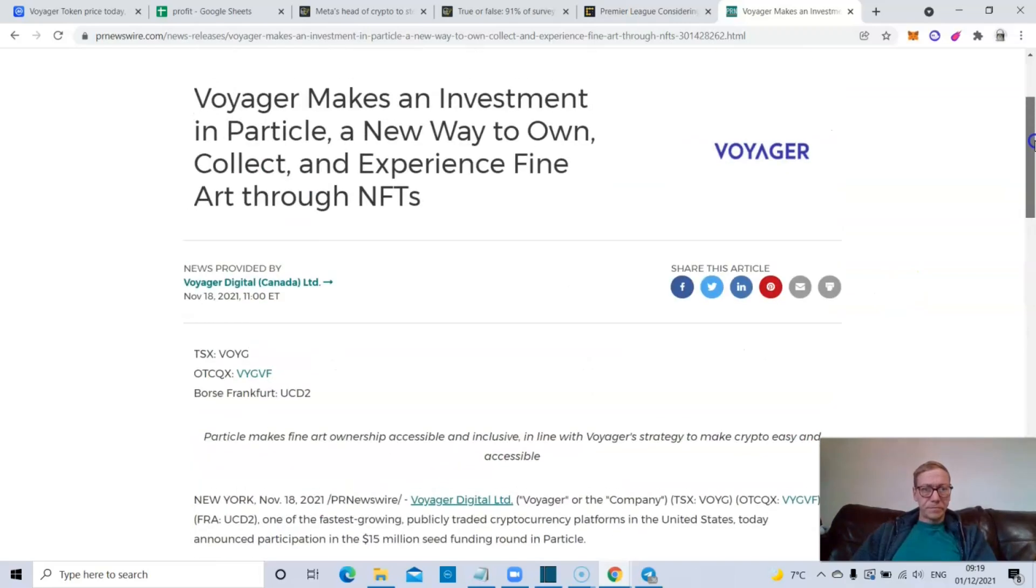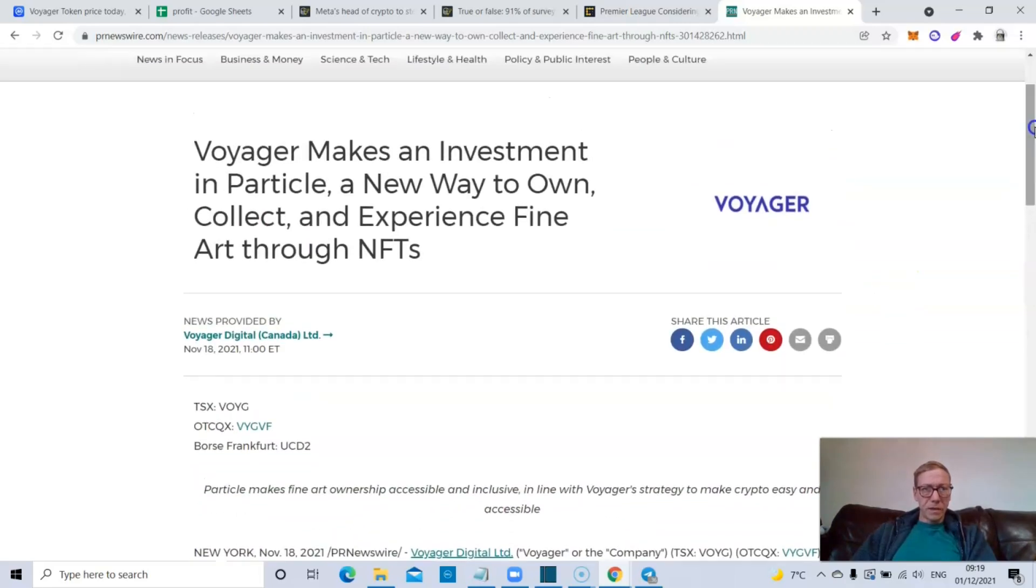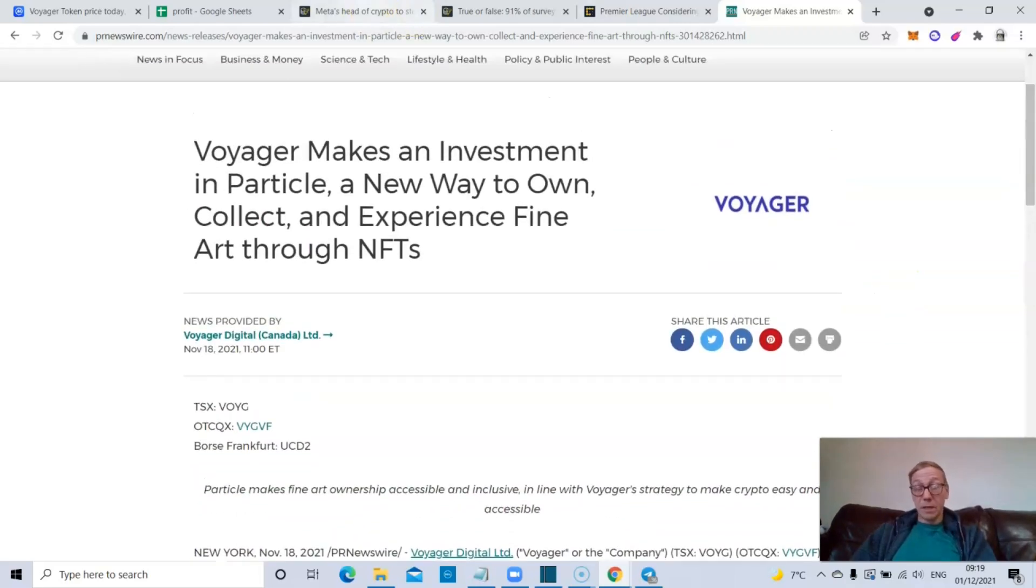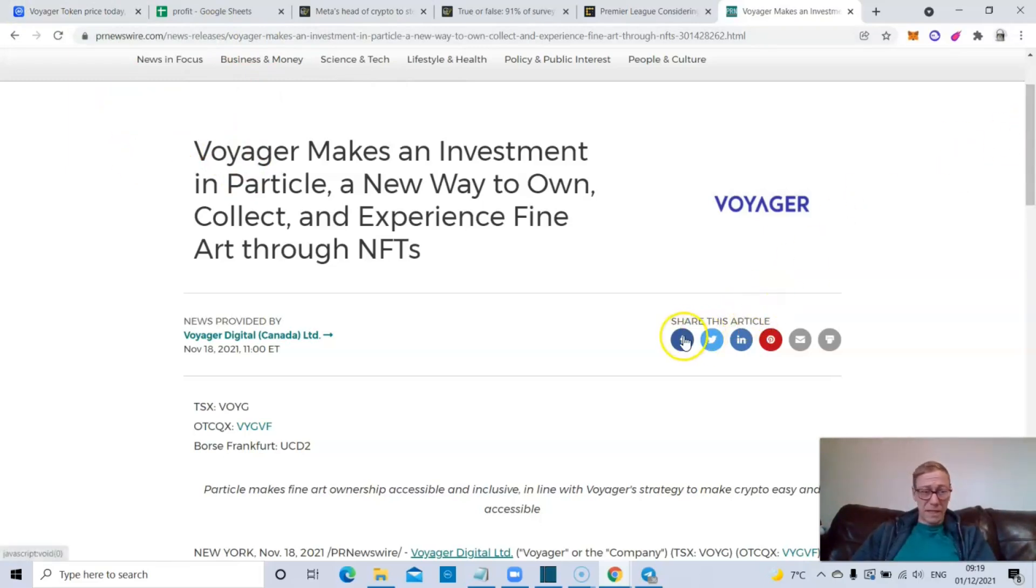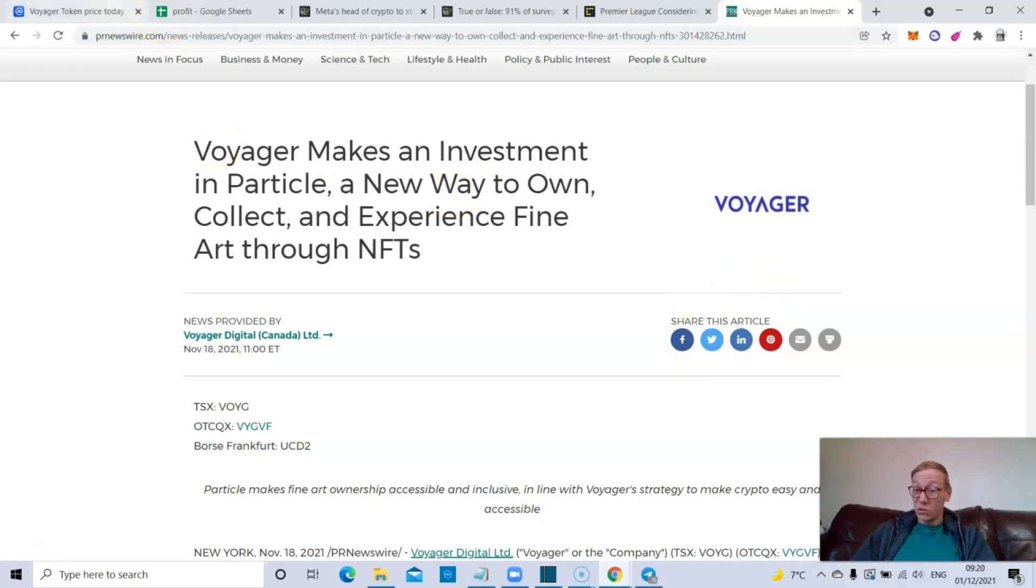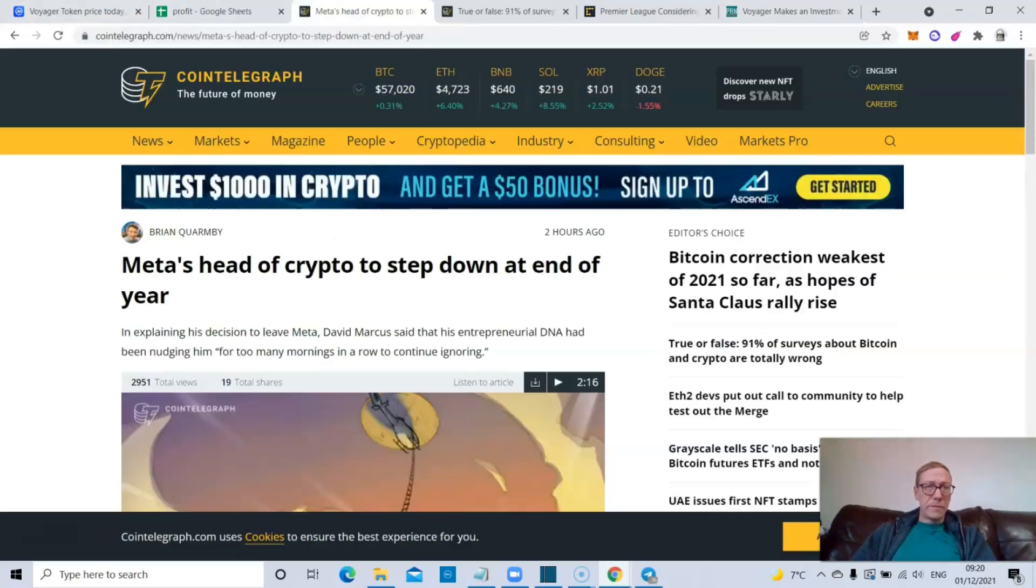But yeah, Voyager making moves, Voyager making moves. Yeah, and that was the little bit of Voyager news. I think it went under the radar. Maybe I'm wrong, but I didn't see anything about it online really at all.